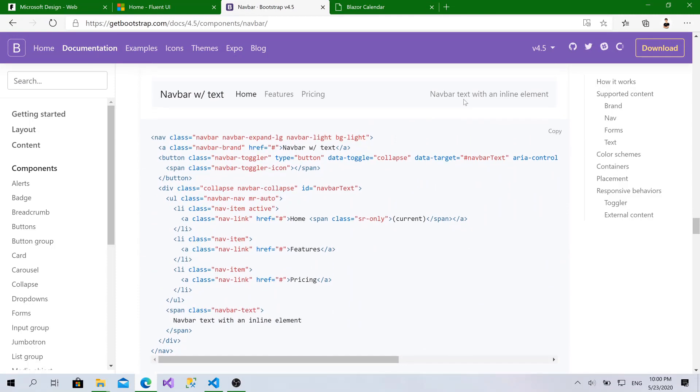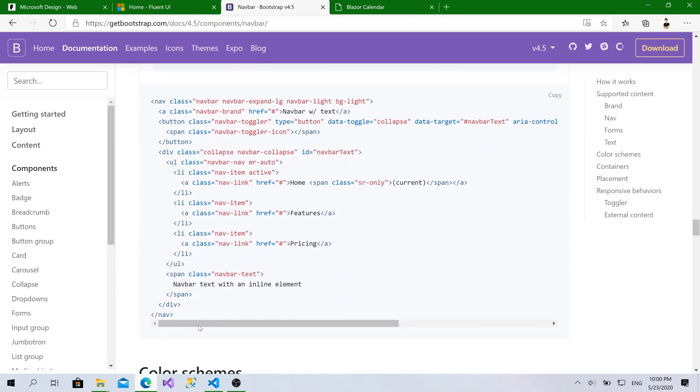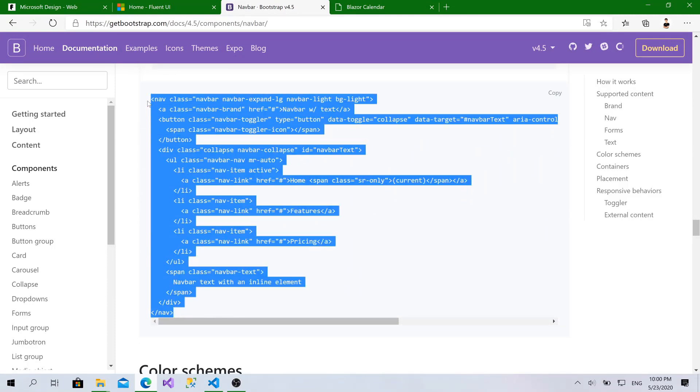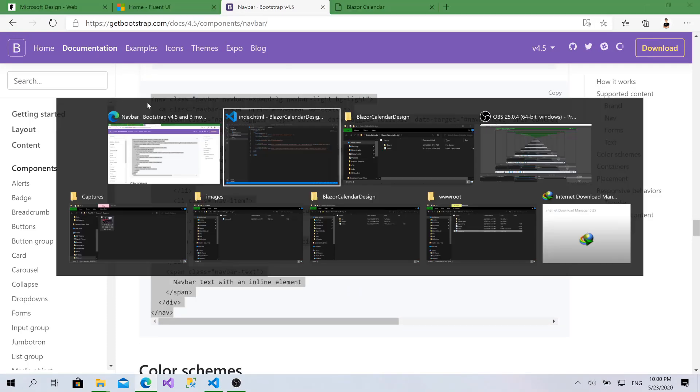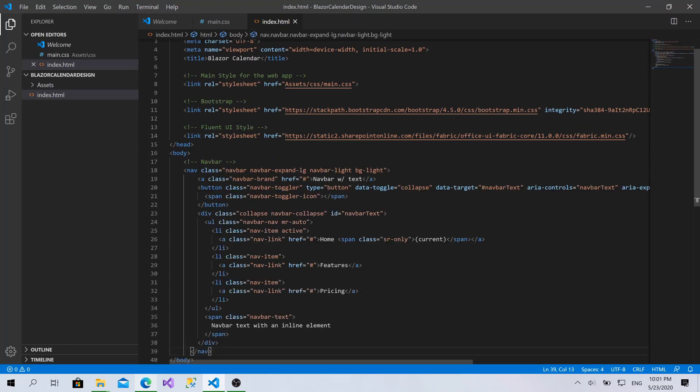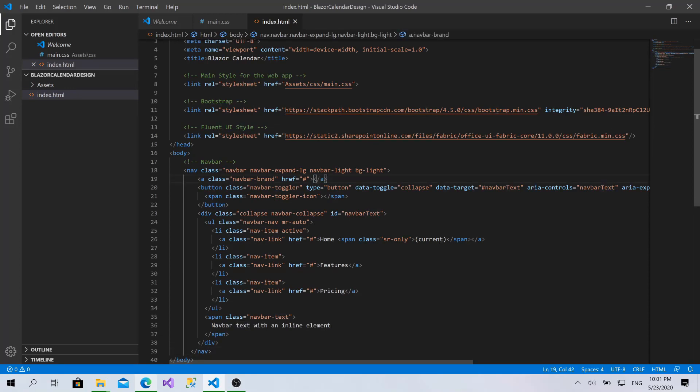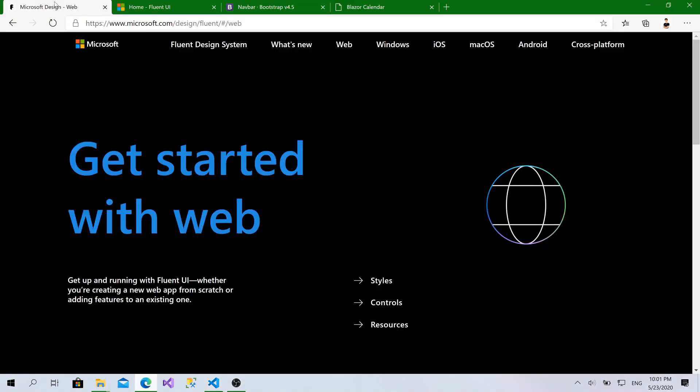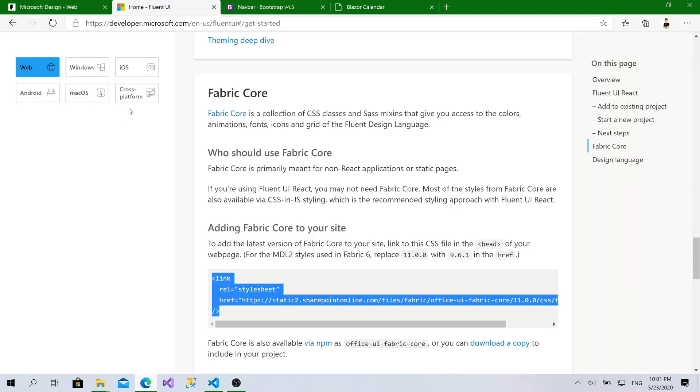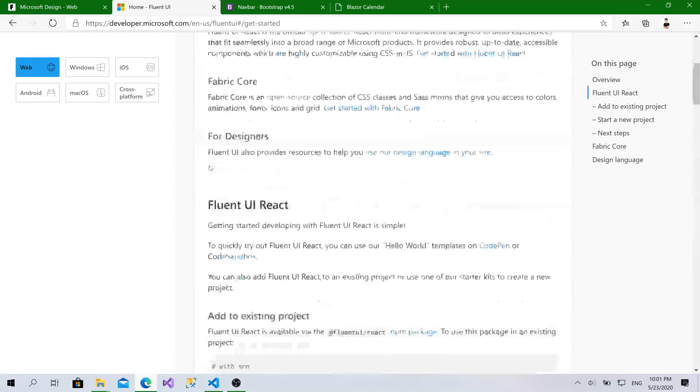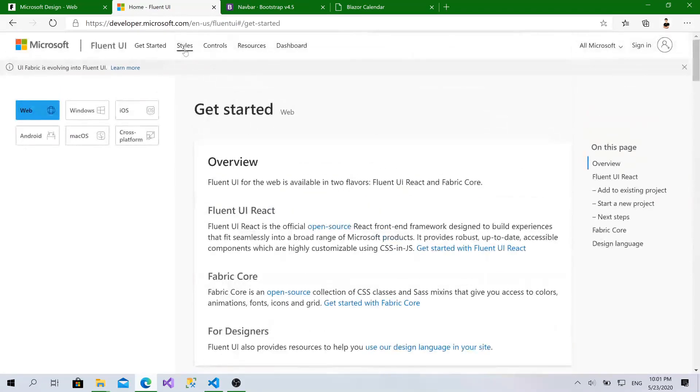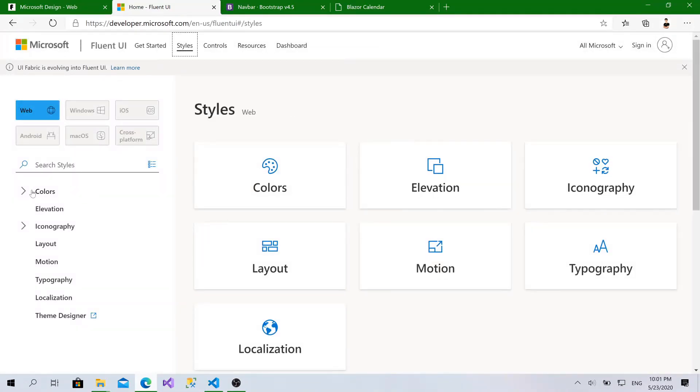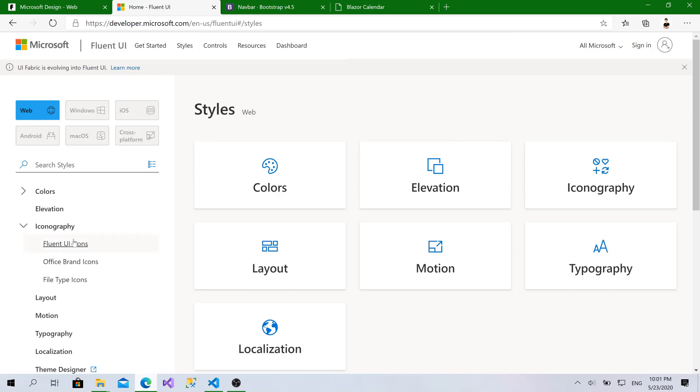With text on the right side. Copy it. And, navbar, paste it here. Great. Now, let's change this one to make it the icon of Outlook. To add icon, we can just go to Microsoft Fluent again. Go to Styles. From Styles, go for Iconography.